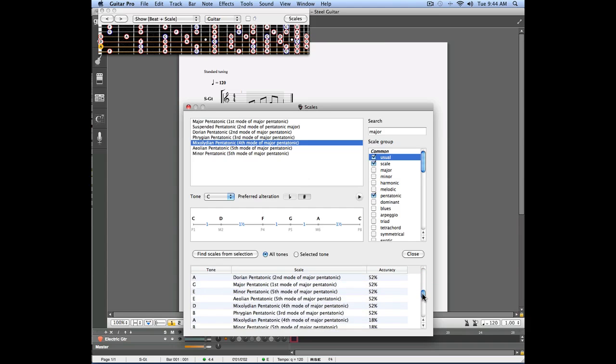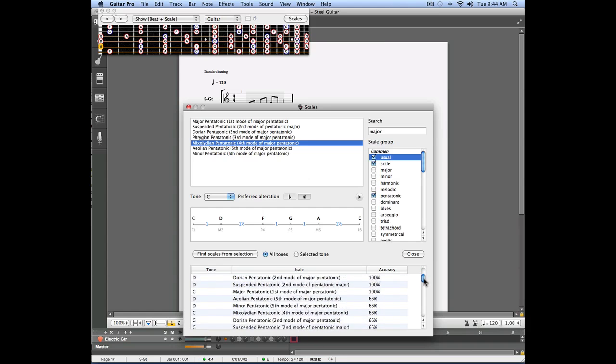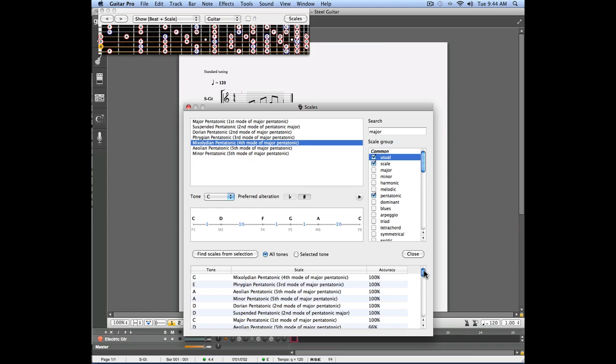This tool can be very useful if you're stuck while writing a song and you want to know which notes you can add to create a new riff.